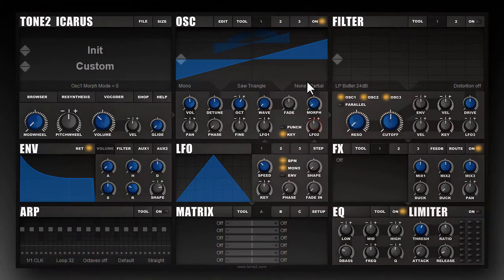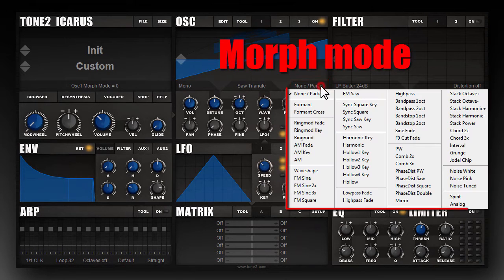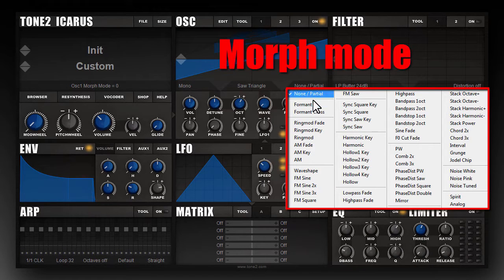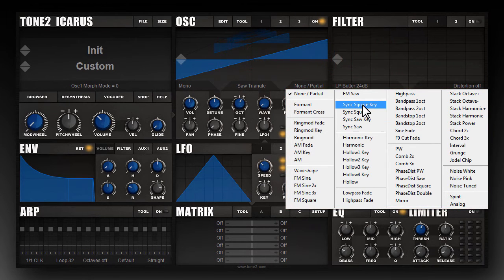What is also quite unique to Icarus is the different morph modes. The morph mode is a specific way that the wavetable is played back. Icarus comes with a very large number of different morph modes, and those morph modes can be applied to the wavetables.